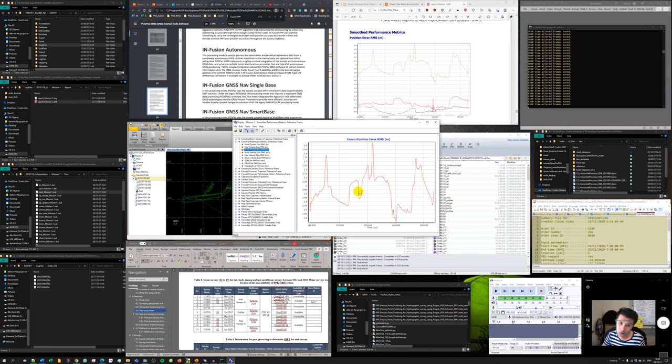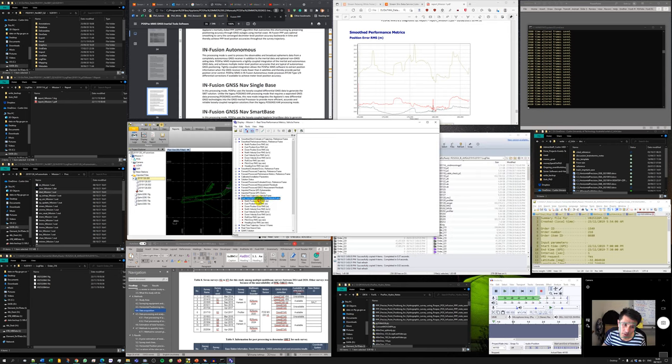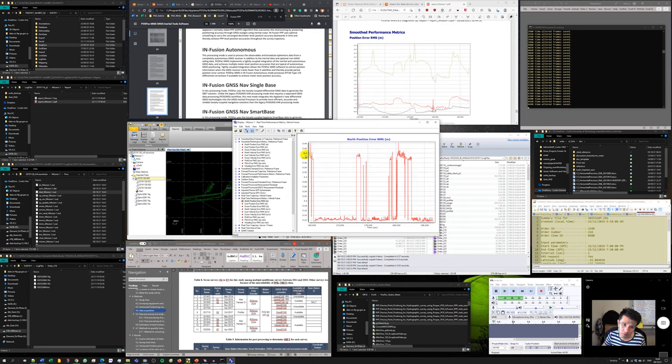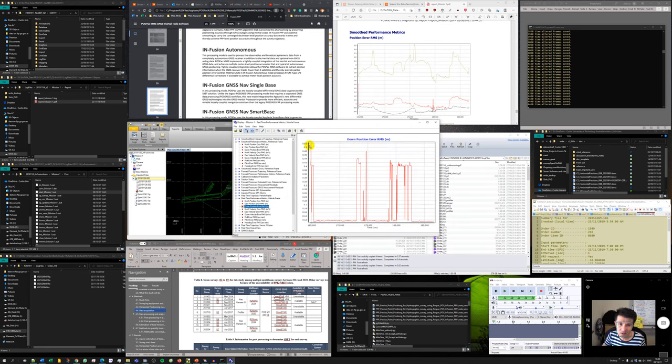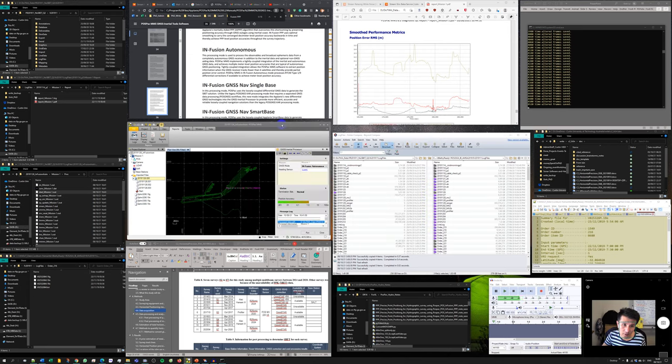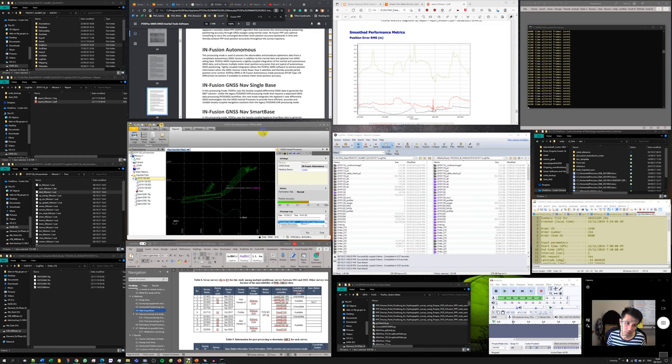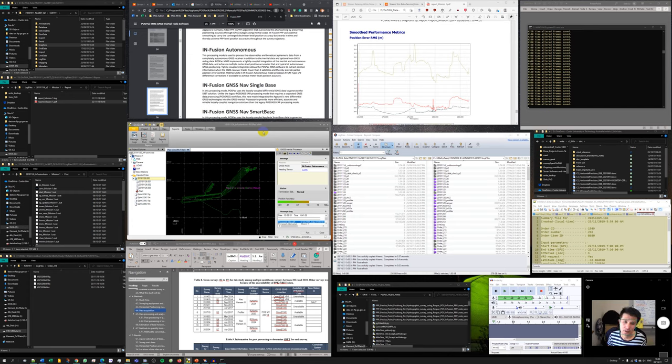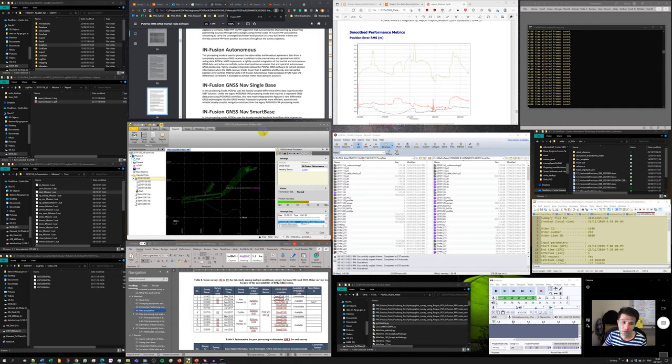You can see that it's not very good, real time is better. Real time here is 0.4 meter, but infusion auto is 0.5 meter, it's still better than that. And then I can save this, and I can finish for this method, which is post-processing in PostPac without a base station using infusion autonomous in PostPac MMS.